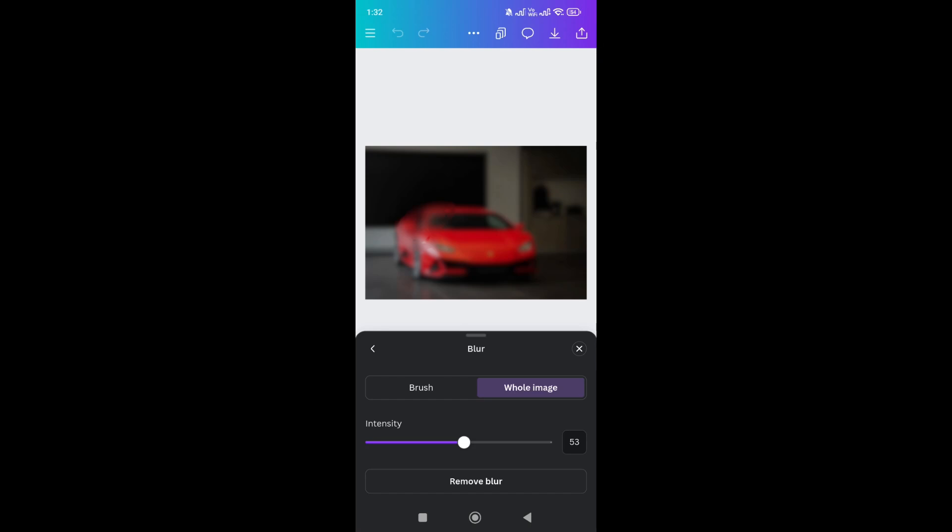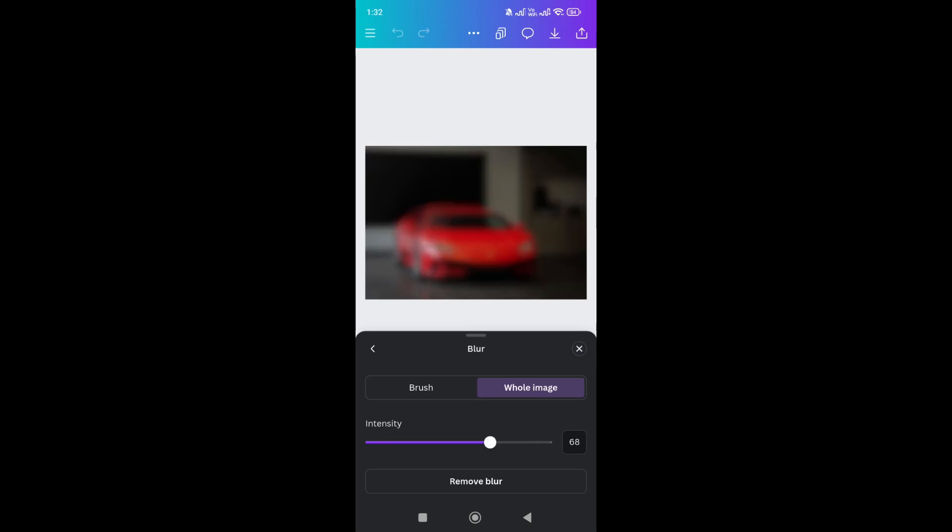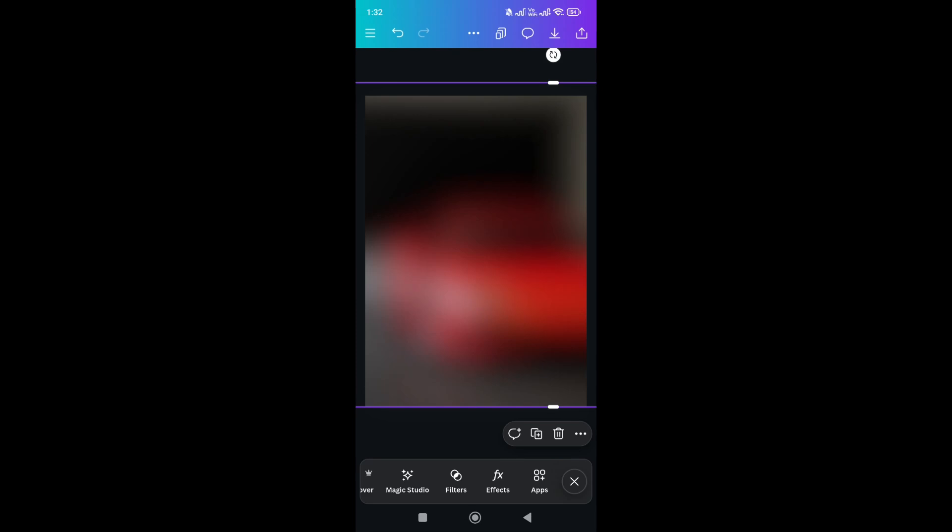Like this, your image will be blurred. So that's it for the video, that's how you can blow image in Canva. So thanks for watching.